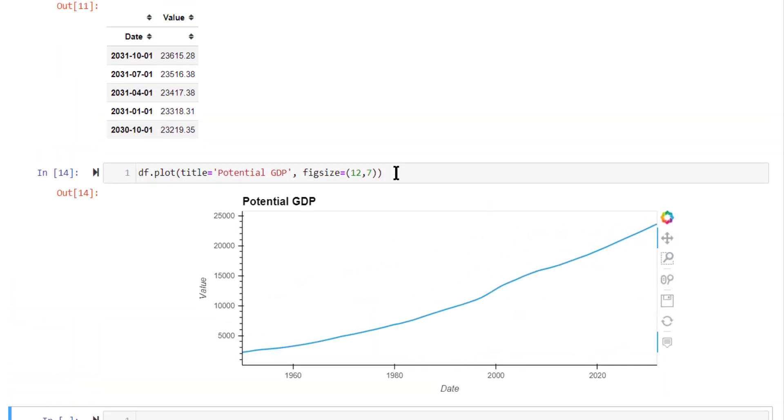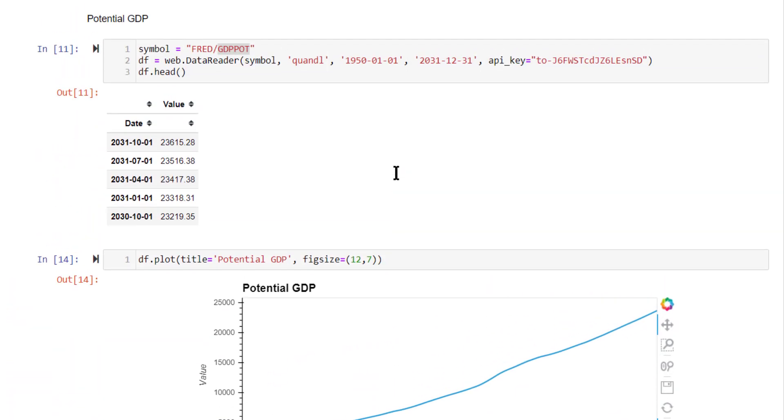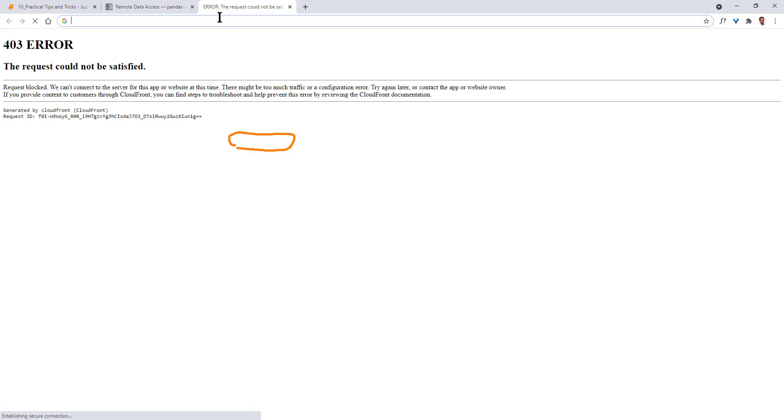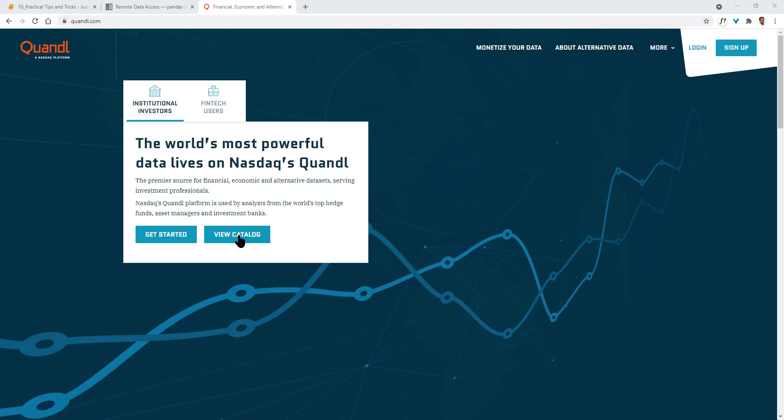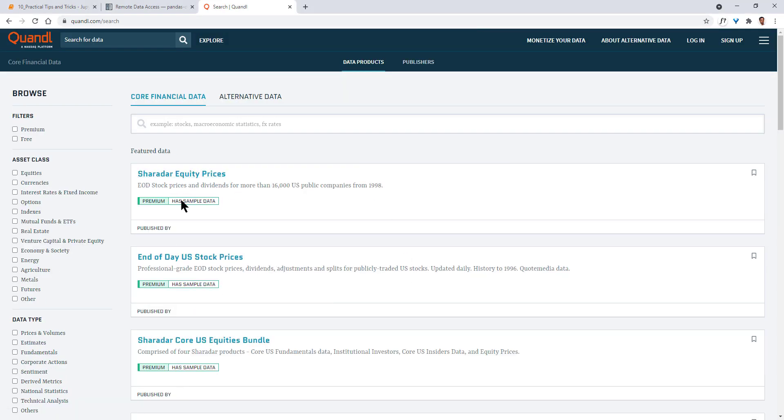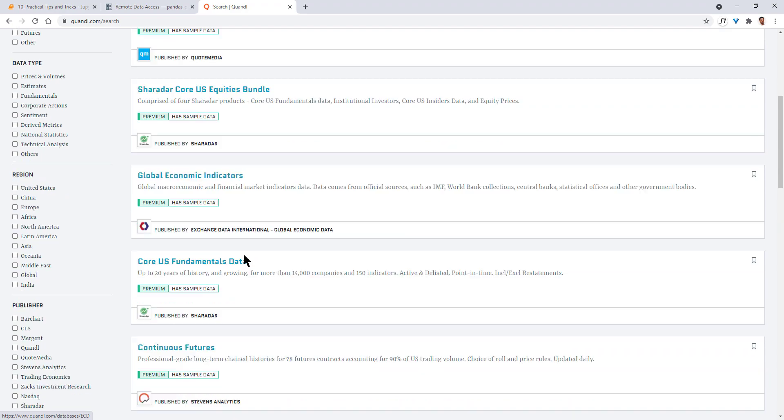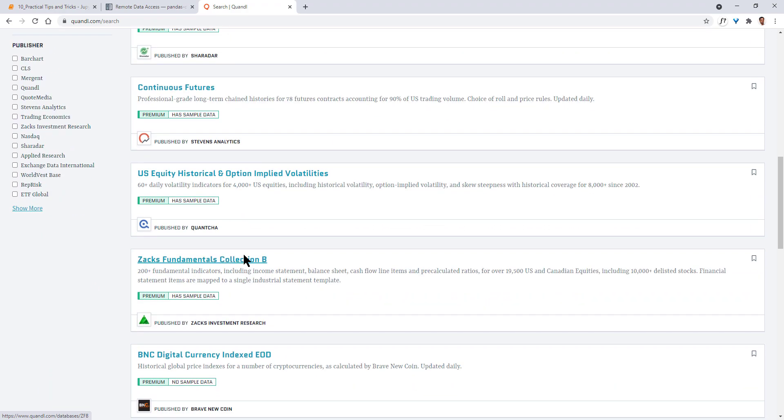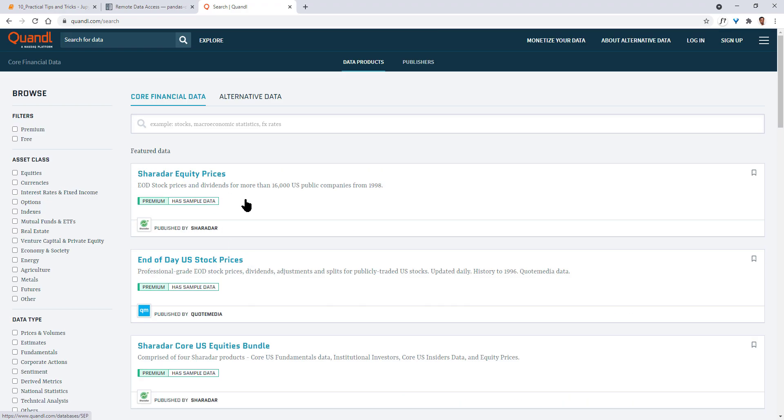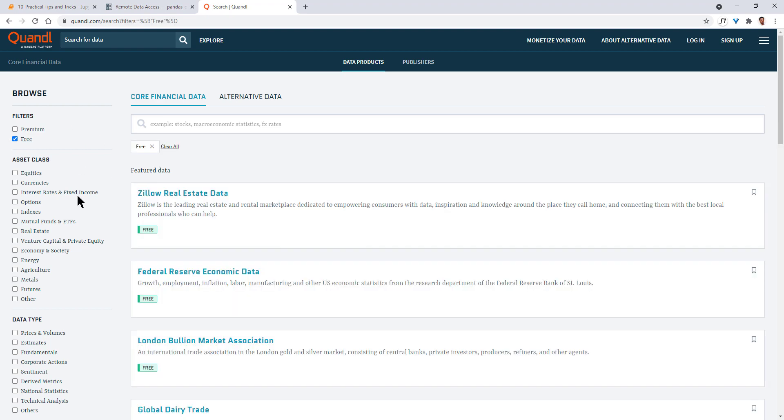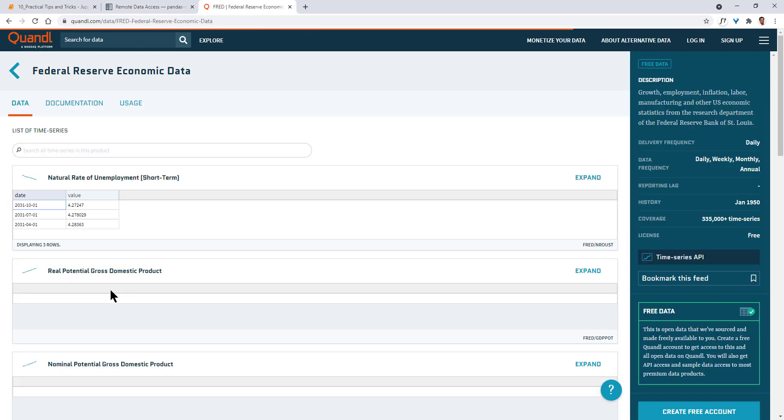Now, you might be wondering how you would get this symbol. How you would get the symbol is you need to go to Quandl's website. First, you go to Quandl.com. Then go to view catalog. Here, you will see a bunch of data appearing here, a bunch of data, but a lot of the data are premium data. So first, you need to make a filter for free data. If you are not planning on paying for it, then for any particular data, say FRED data, Federal Reserve Economic data, click on this. There is a bunch of data that is available directly from FRED website also. You are accessing that data through Quandl.